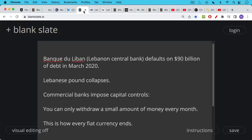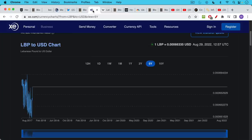So right now, if you have money in one of these banks, whether it's US dollars or Lebanese pounds, you can only withdraw a small amount of money every month, like a very small amount of money. Unfortunately, this is how every fiat currency ends.